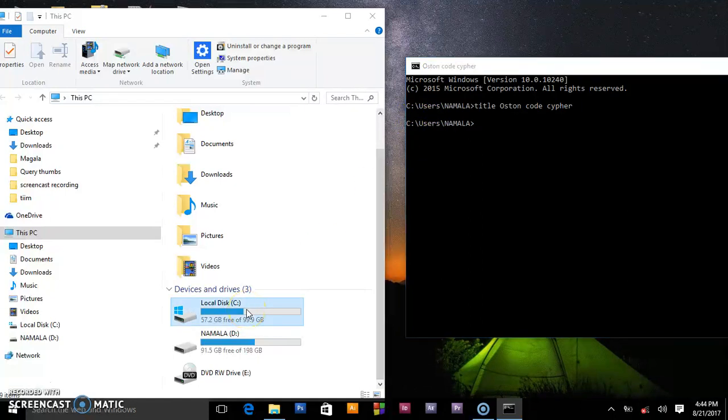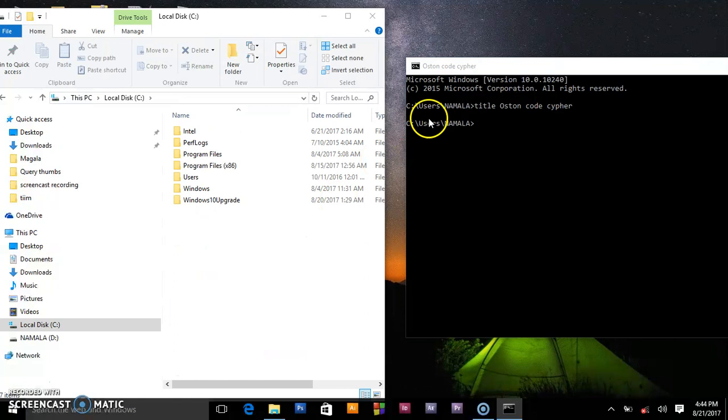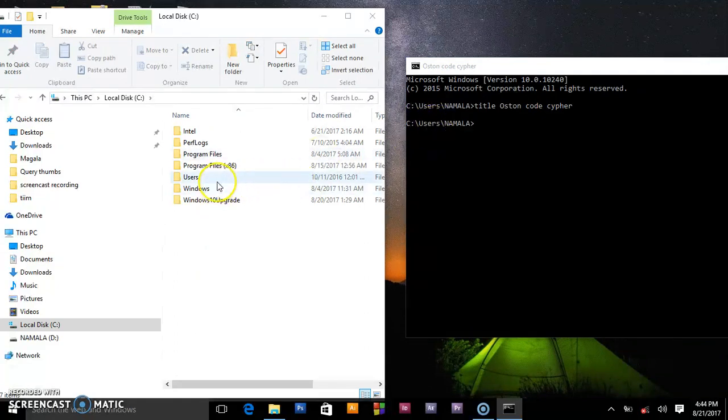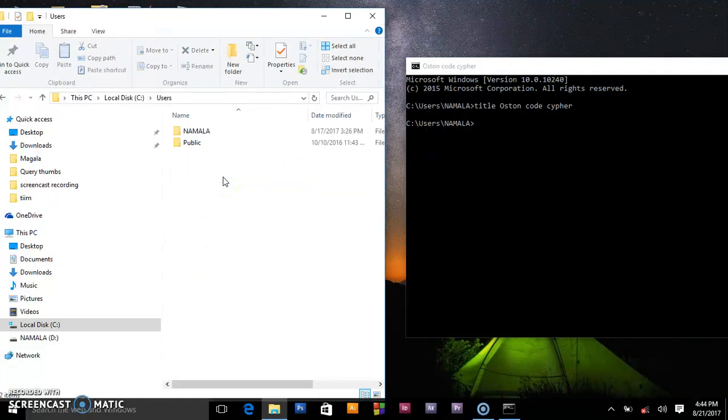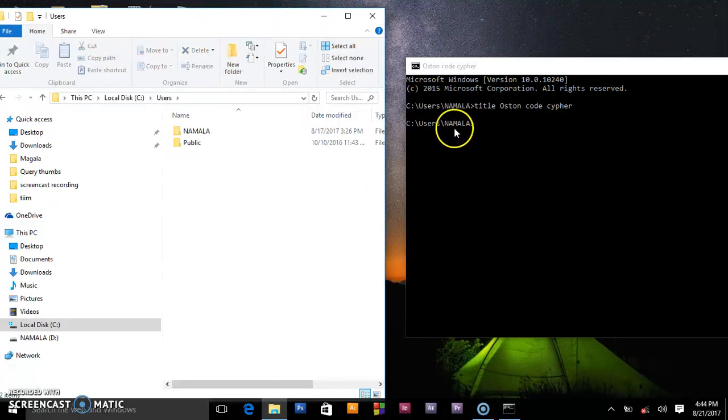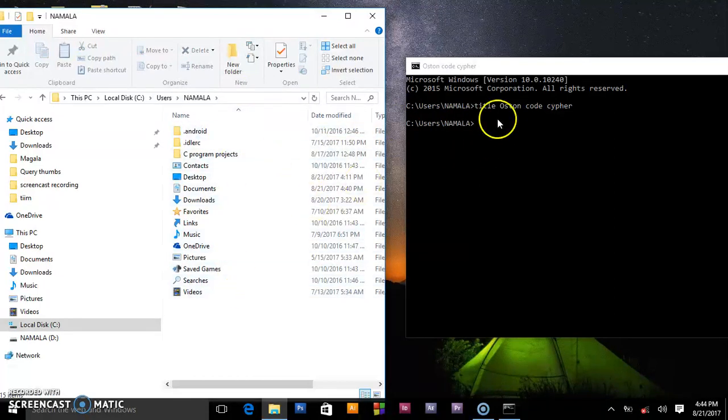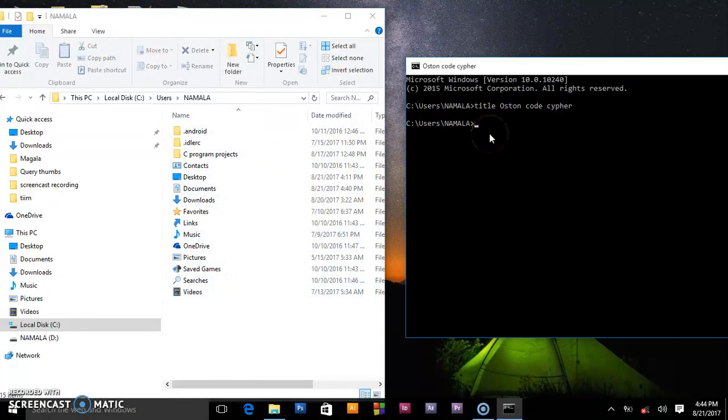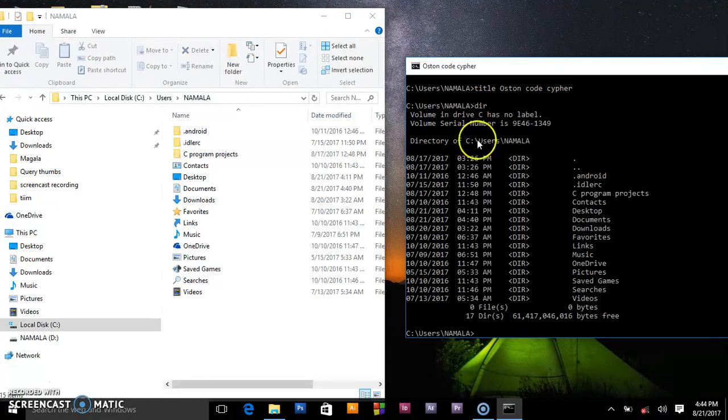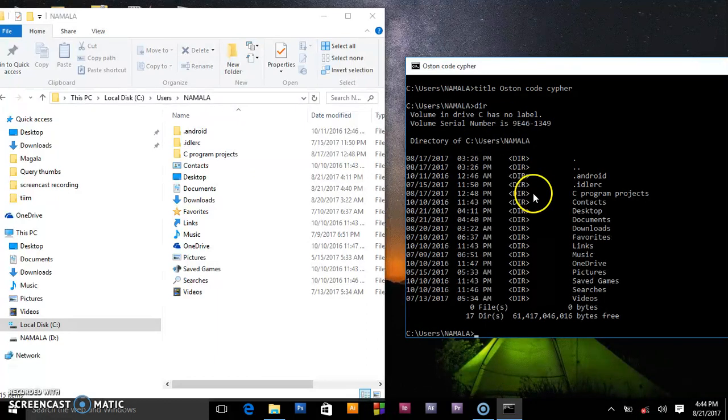In the command prompt, they are showing you we are inside local disk C, but still inside this local disk C we are inside users. So this is users, click users. Inside users again, they entered in Namala. By default right now we are in Namala. To prove that we are in Namala, you say dir, that's the directory.